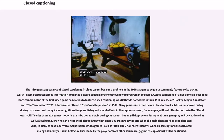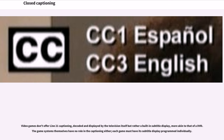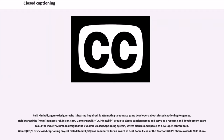In many of developer Valve Corporation's video games, when closed captions are activated, dialogue and nearly all sound effects either made by the player or from other sources will be captioned. Video games don't offer Line 21 captioning decoded and displayed by the television itself but rather a built-in subtitle display, more akin to that of a DVD. The game systems themselves have no role in the captioning either; each game must have its subtitle display programmed individually. Read Kimball, a game designer who is hearing impaired, is attempting to educate game developers about closed captioning for games.